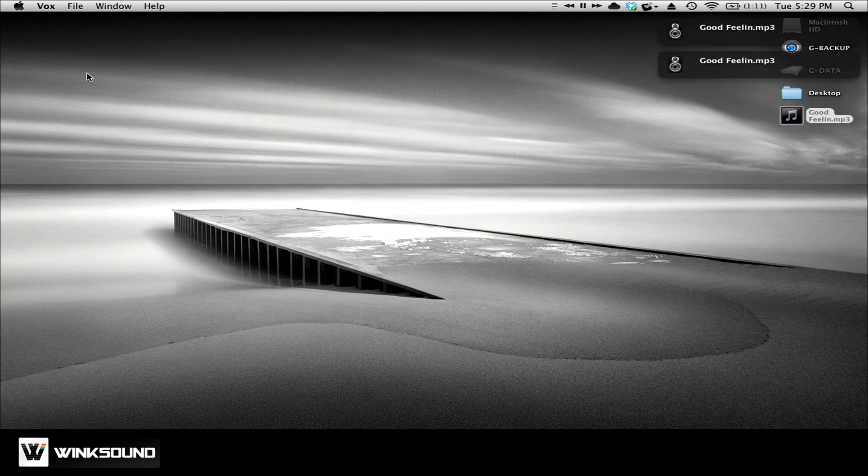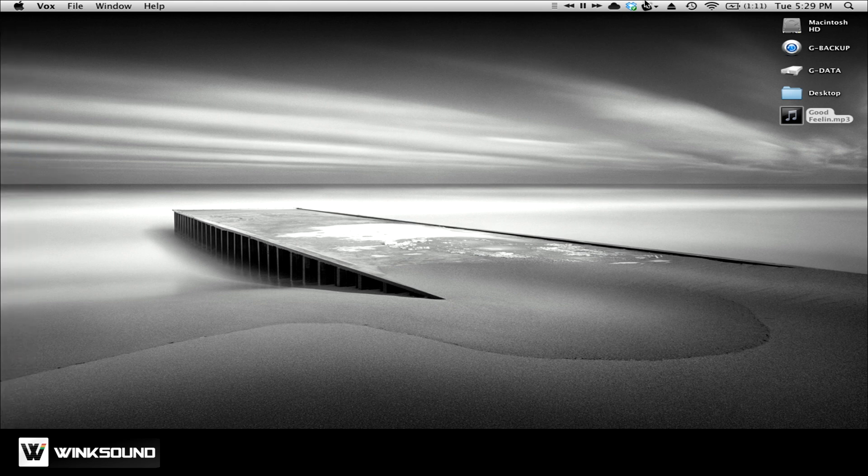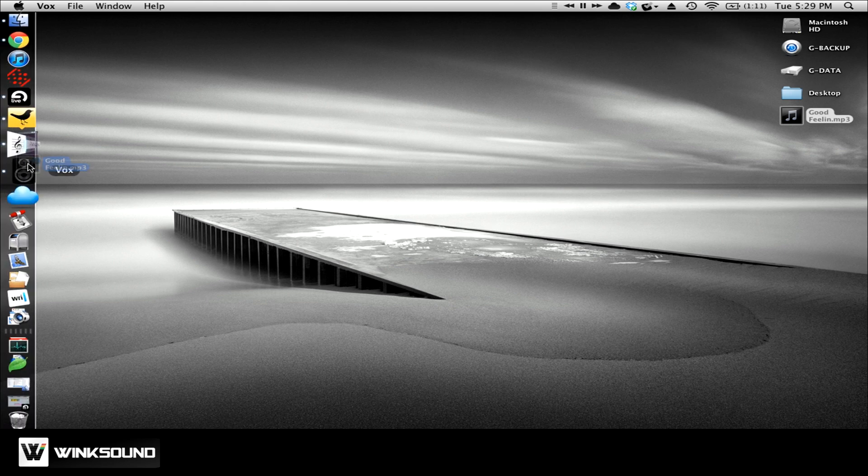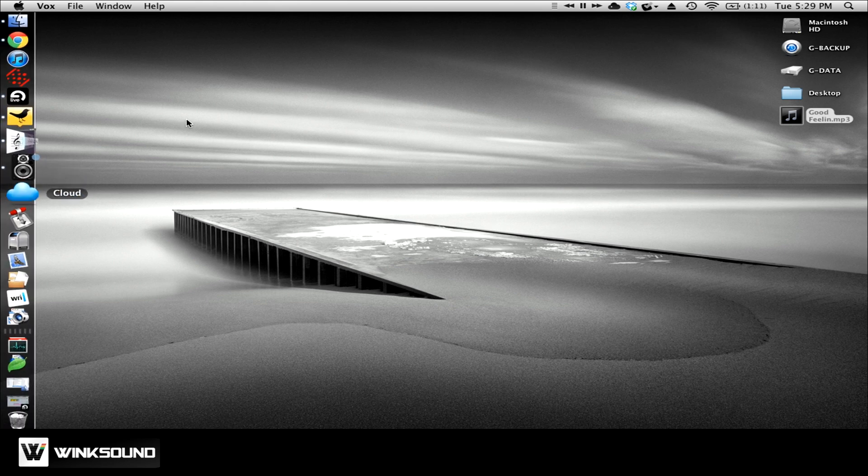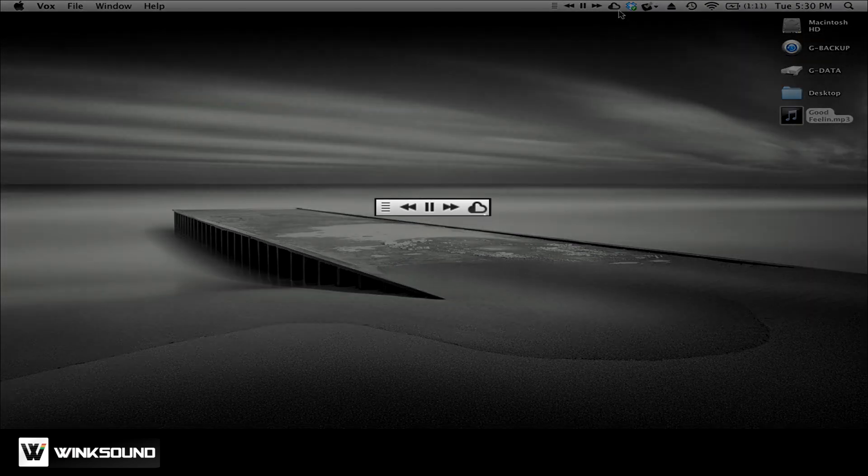Everything worked good with the conversion. I am now ready to send that file. The third app I'm going to use is called Cloud, and that lives right here in the status bar, too. But just by dragging this MP3 to the Cloud icon, it will automatically start uploading the file. You can see the progress up here.